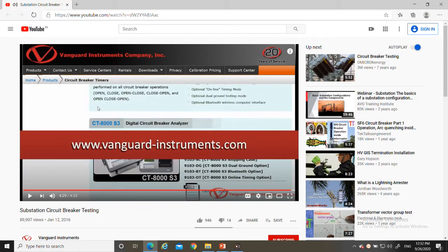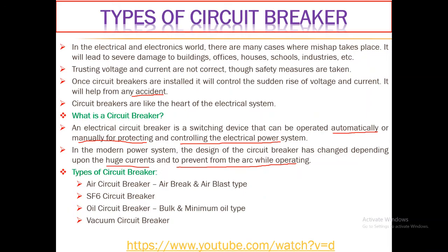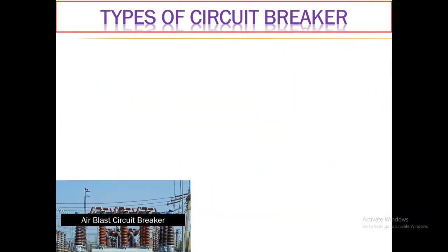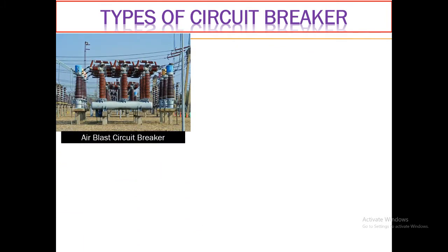That video has nicely explained some facts related to circuit breakers and why testing of the circuit breaker has to be performed. Now, let me show some photographs of circuit breakers so you can easily identify which type has been installed when visiting any switchyards.